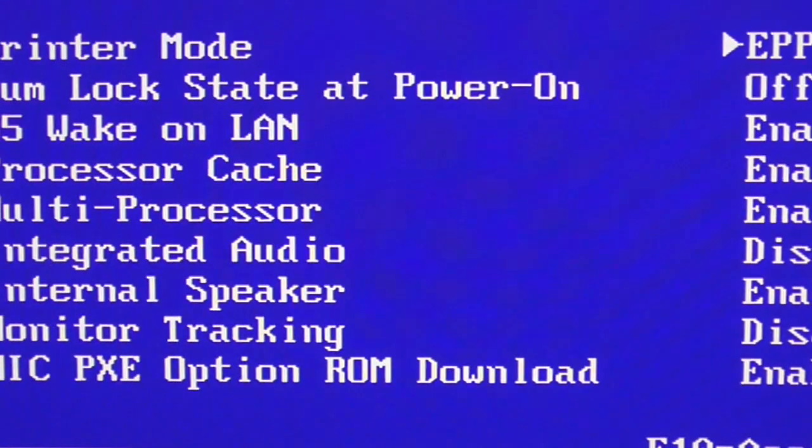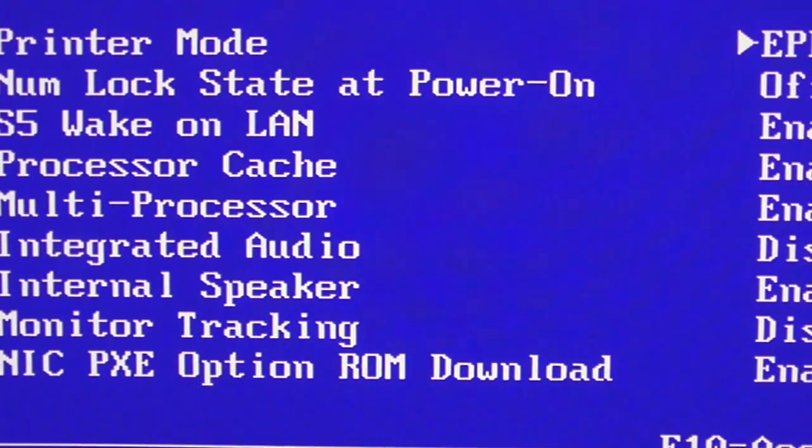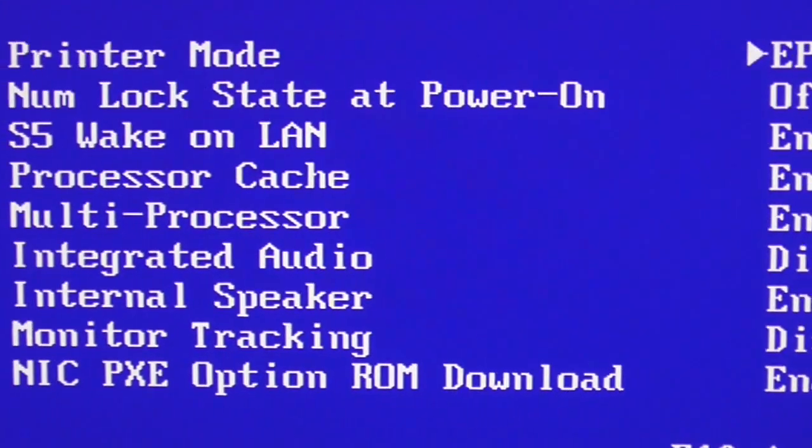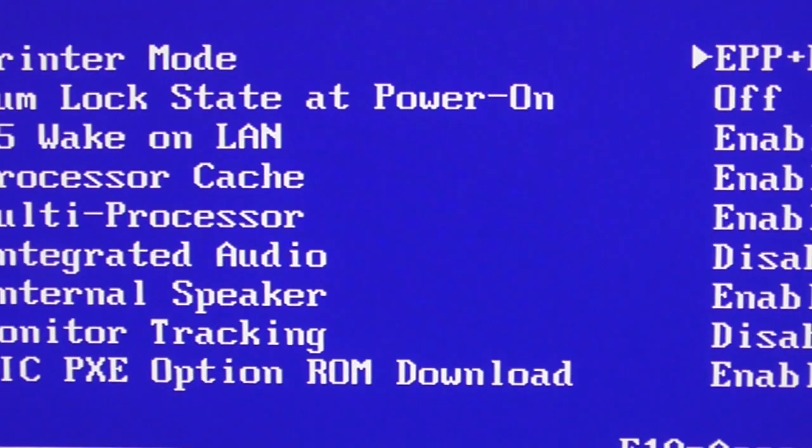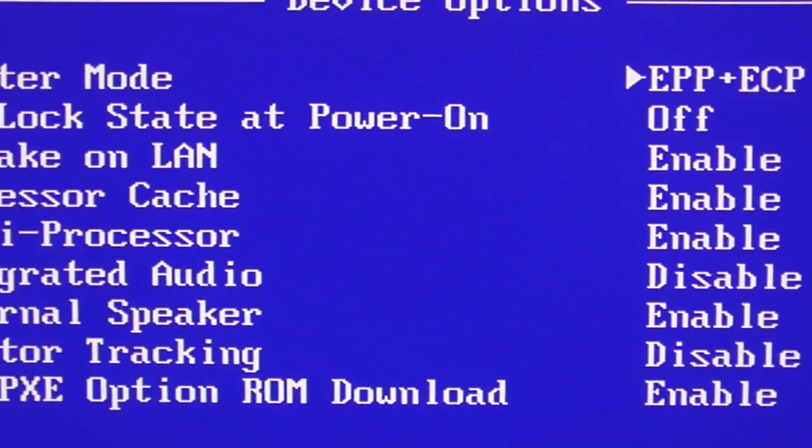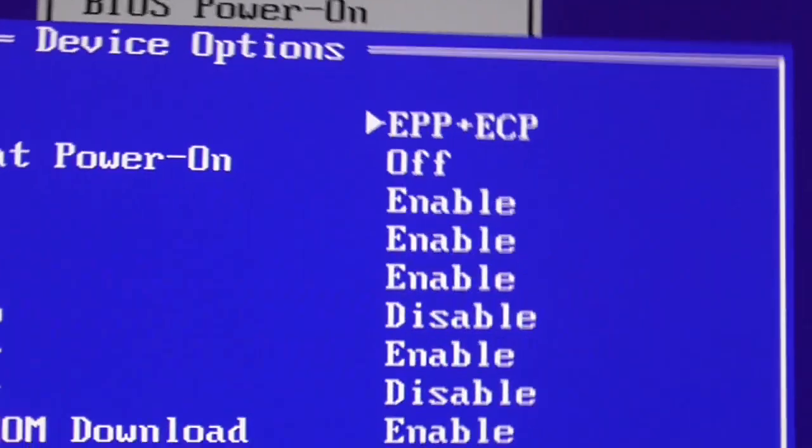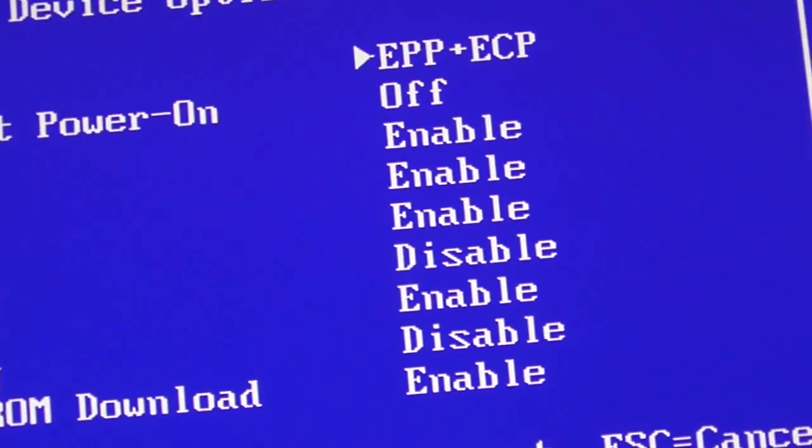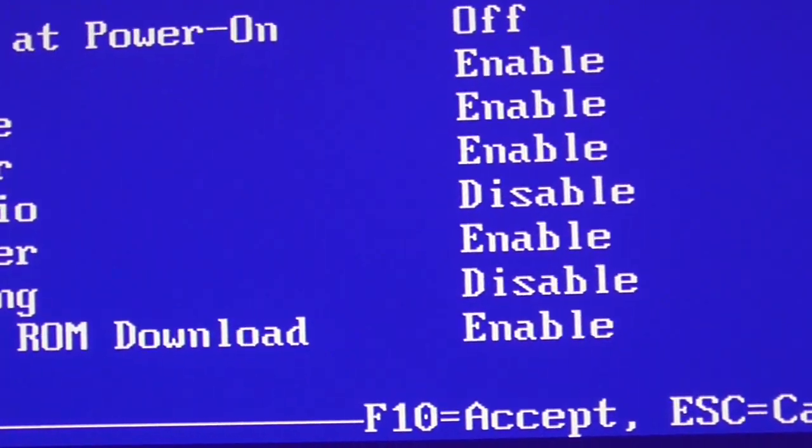Why was that disabled? See the internal speaker, all that stuff is enabled, but the integrated audio was disabled when the video card was installed. Why? Who knows? It makes no sense at all.